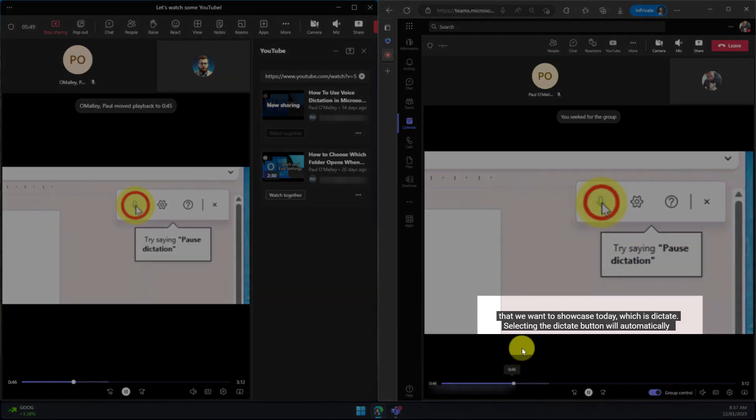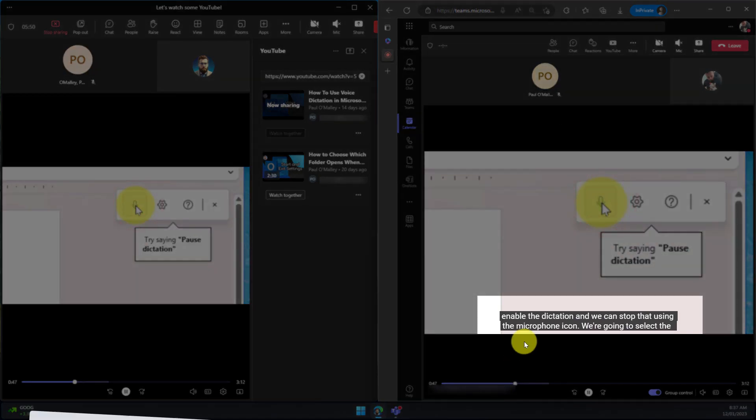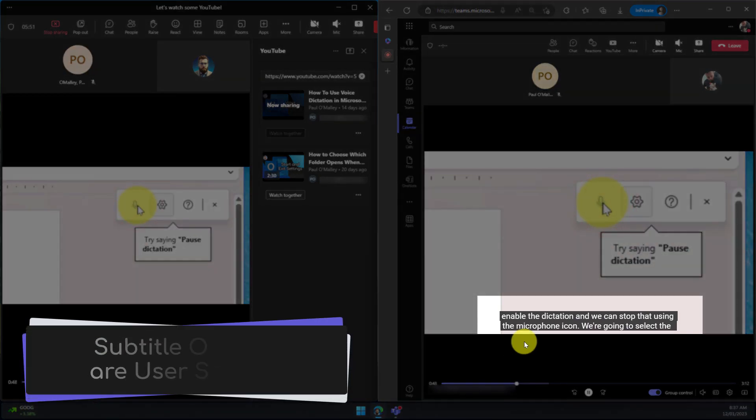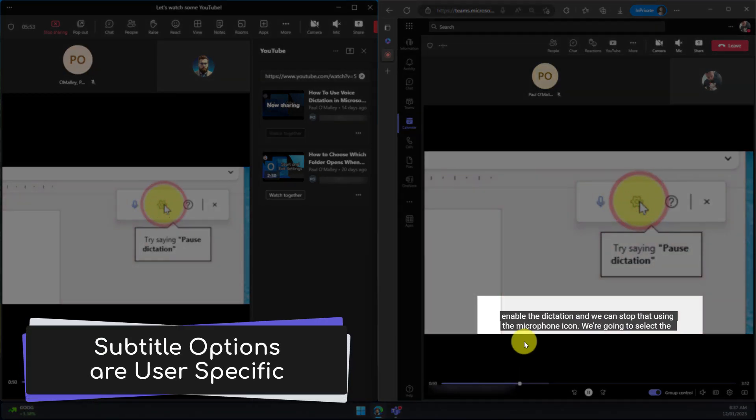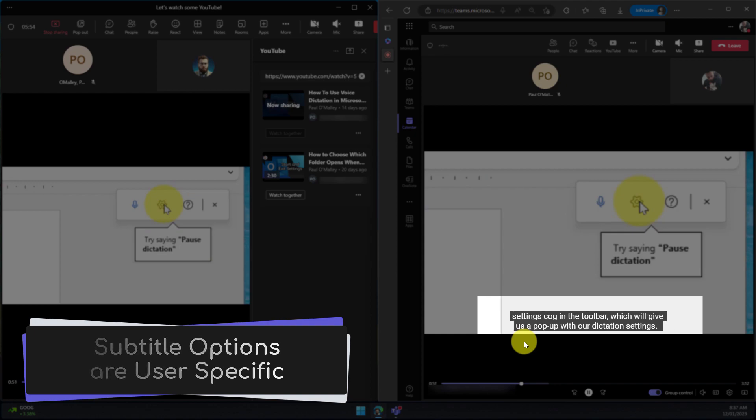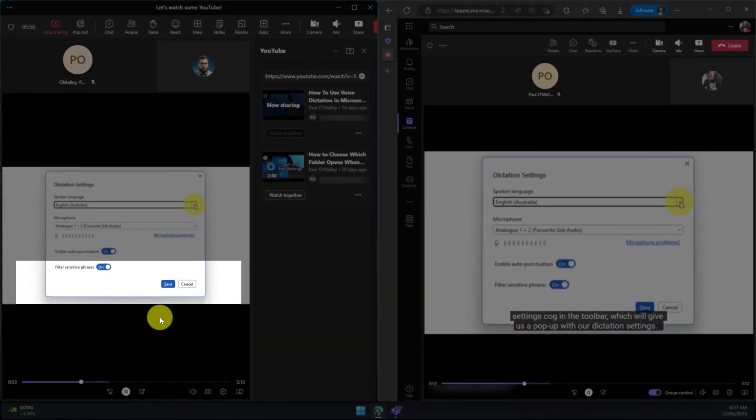So here you can see that my attendee in the web app has their subtitles turned on for English however me as the presenter I don't currently have any subtitles enabled.